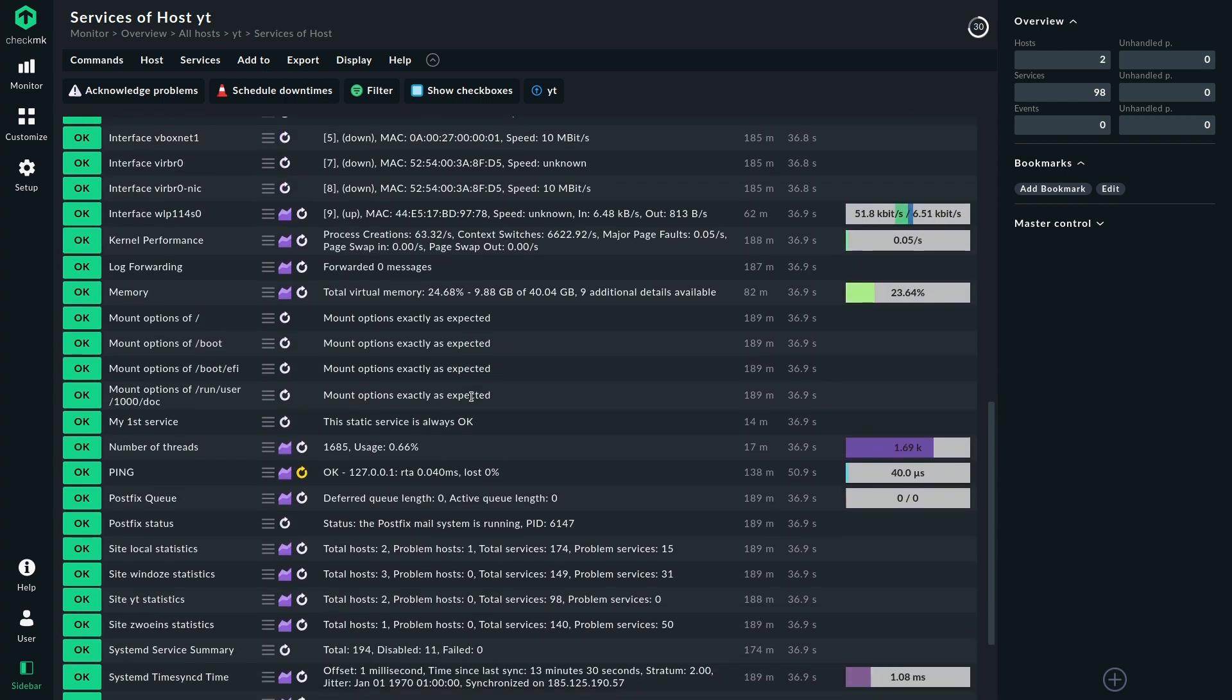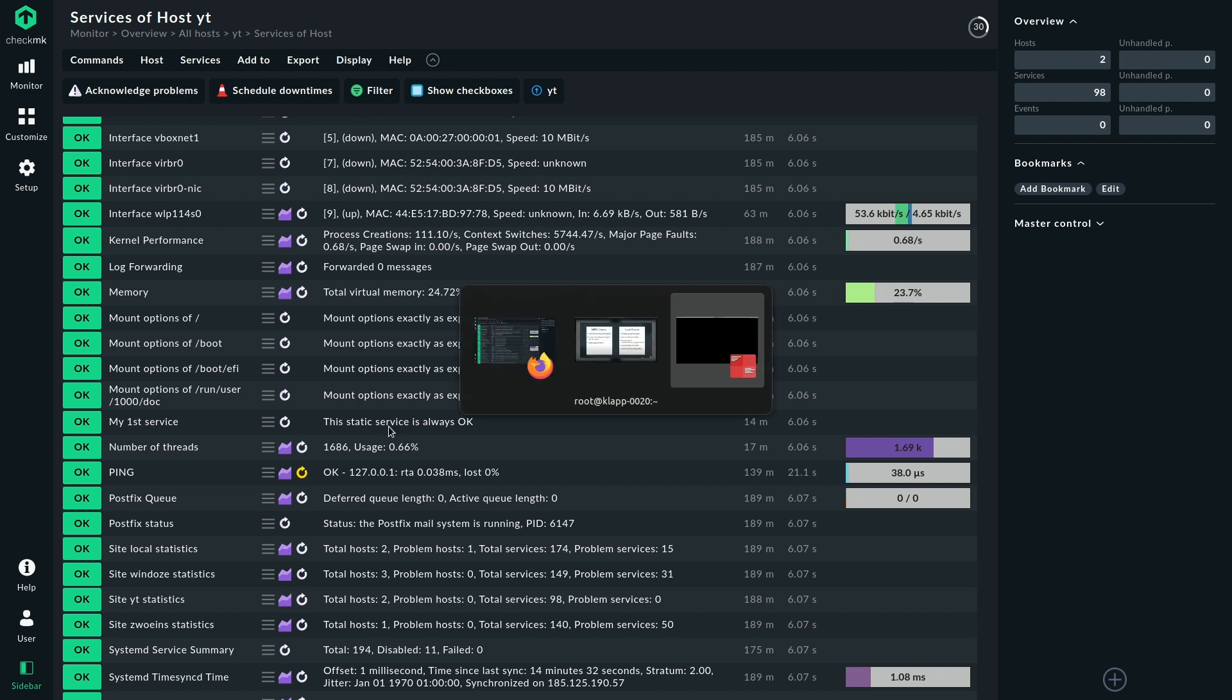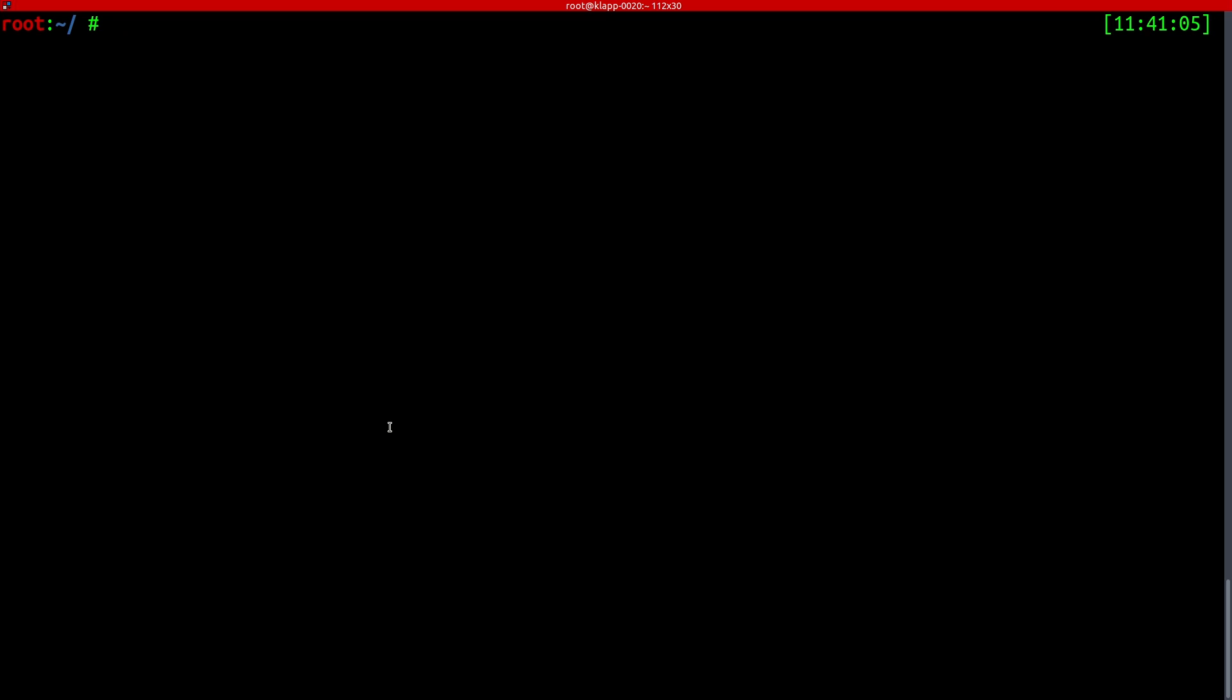And how that looks like we can see in the web UI because I already prepared a check here. Let's quickly scroll down and that's this nice little service here MyFirstService. It's an example taken from our official guide and you can see it's in an okay state. It just says yeah this is a static service, it's always okay.